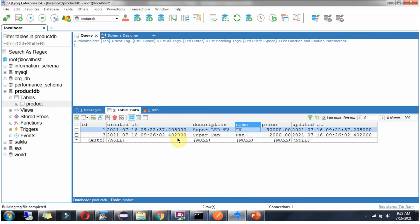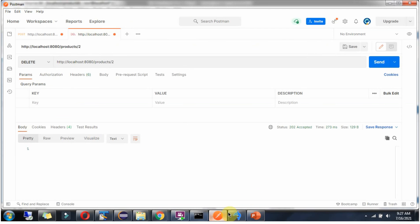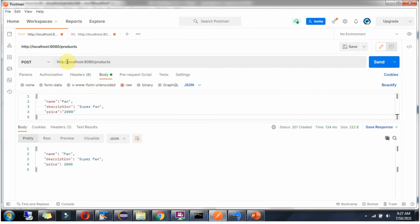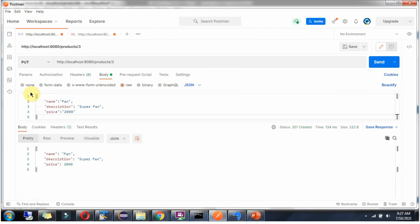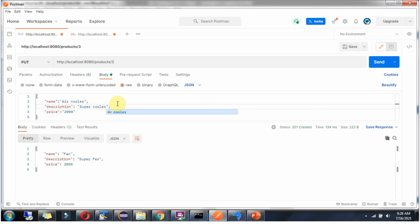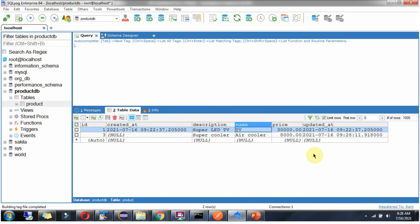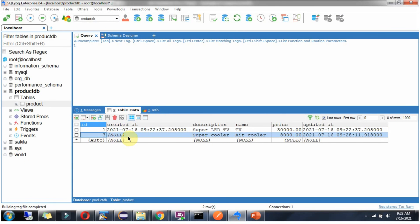To update an existing product, say product ID 3, use the update URL with ID 3 and select the PUT method. I am changing the product name to Air Cooler. Click send, and here you can see the third record has been updated successfully.